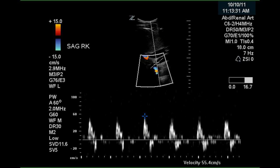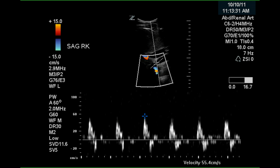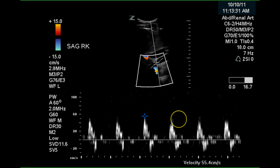This is an image of the aorta near the origin of the renal arteries, and this Doppler waveform was taken below the renal arteries — that is why it is triphasic. The peak systolic velocity is 55 centimeters per second. Normally, the peak systolic velocity of the aorta will be determined just above the origin of the kidneys in a monophasic portion of the waveform.